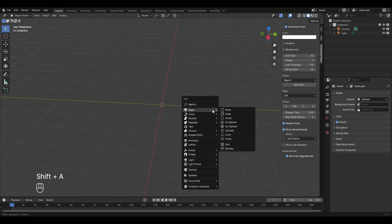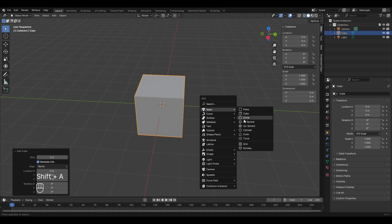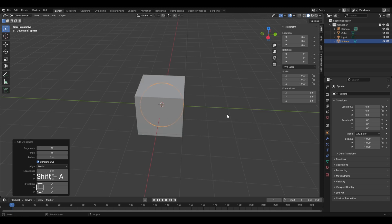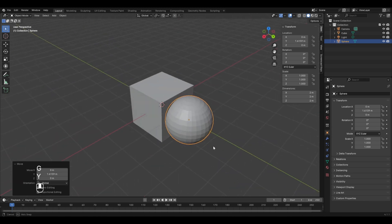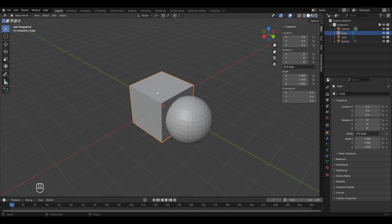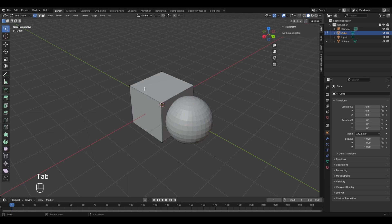Let's return to object mode, delete the cube, add a new cube, and also add a UV sphere. Move it in the Y direction. In object mode you can select any object by left clicking. If you select the cube and enter edit mode, you cannot select the UV sphere — edit mode only applies to the object selected before entering it.